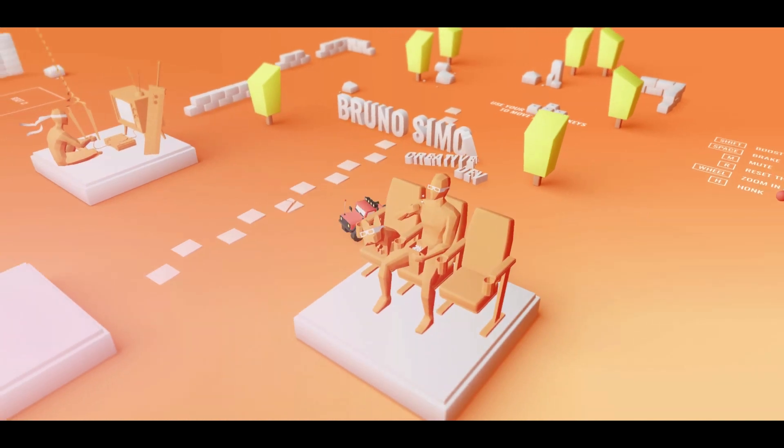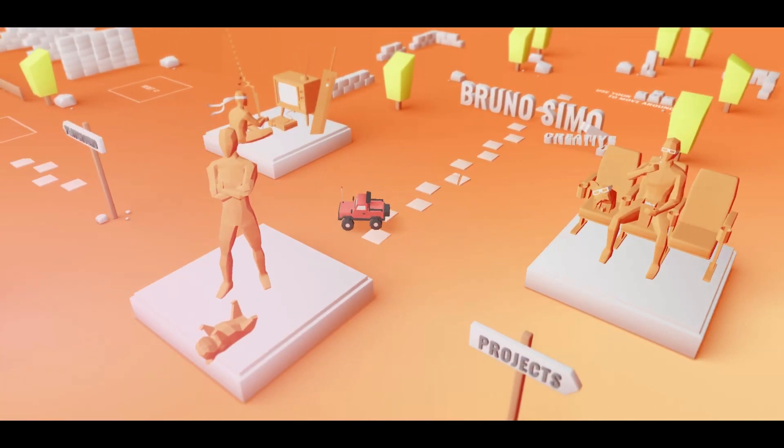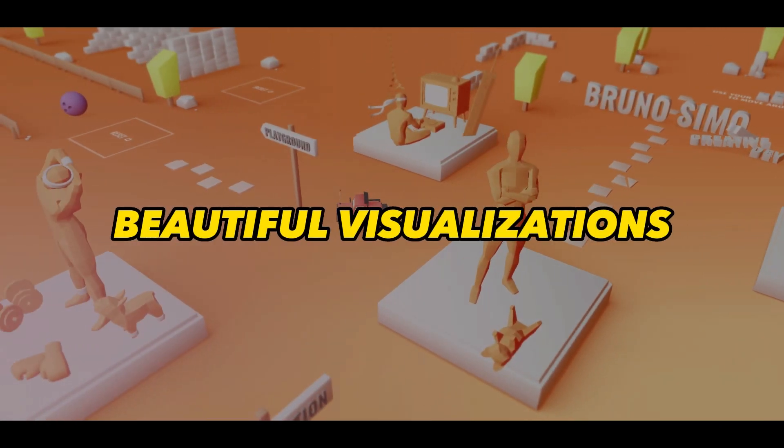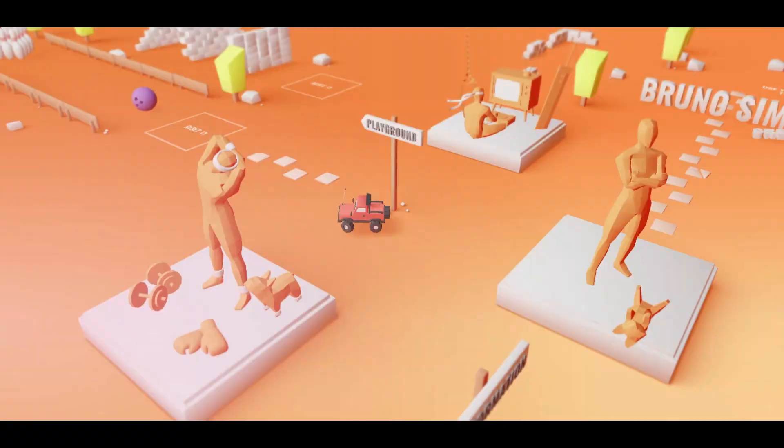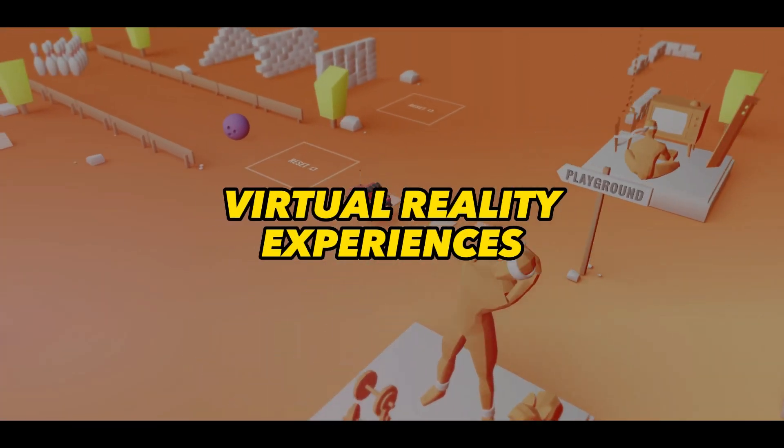With Three.js, you can create all kinds of 3D stuff, including games, beautiful visualizations, and even virtual reality experiences.